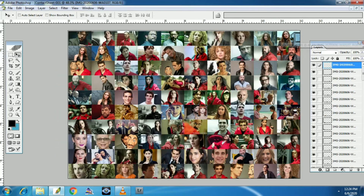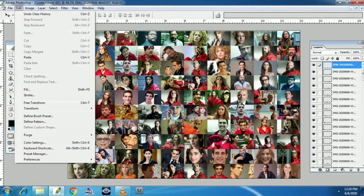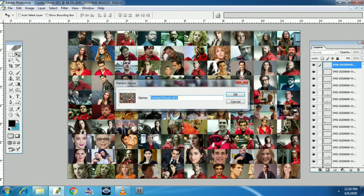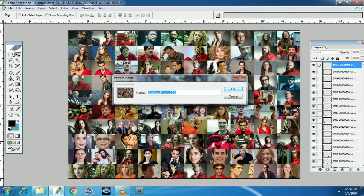This is the first part of the photo mosaic. This is the save button. Click on the Edit button. Click on Define Pattern. This is the contact sheet 1 — this is the name of the photo mosaic.